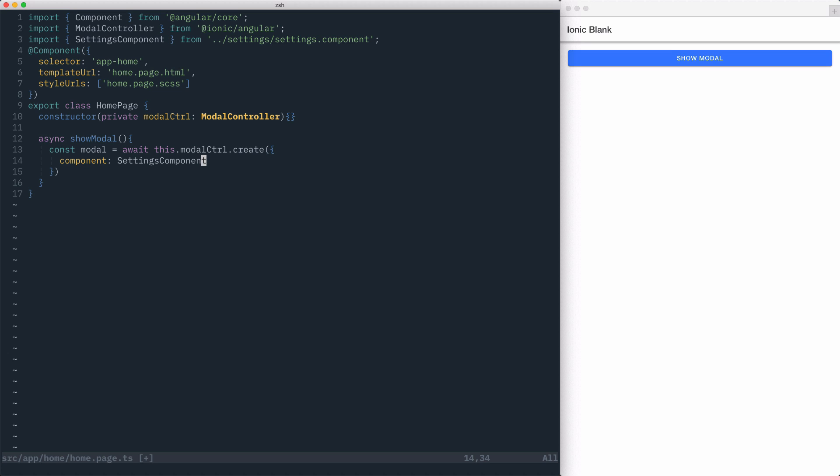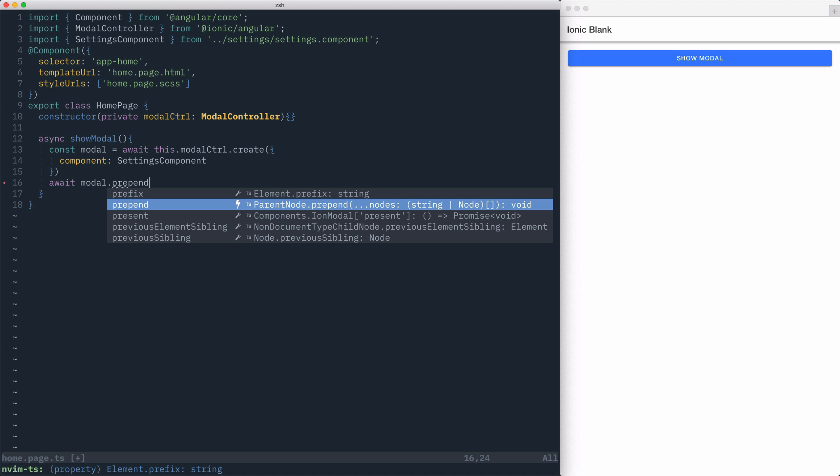Once this is done, we've created an instance of the modal component. To display this, we'll call the present method on the modal component.